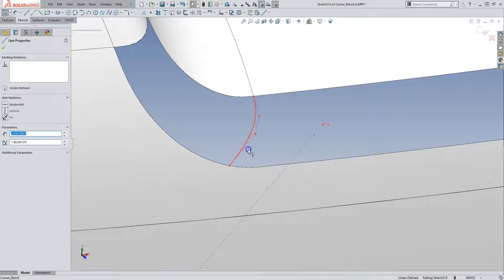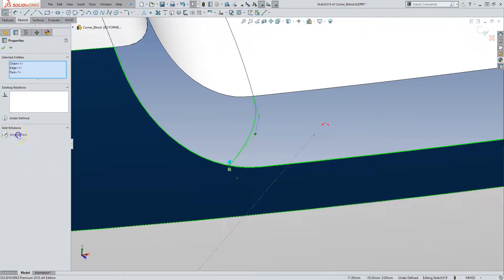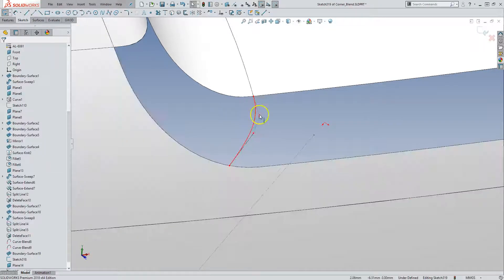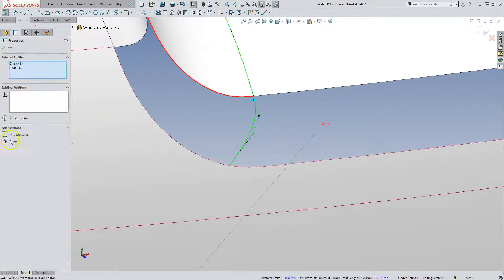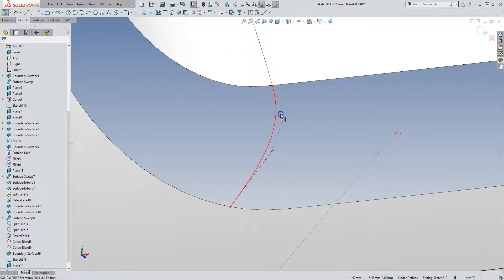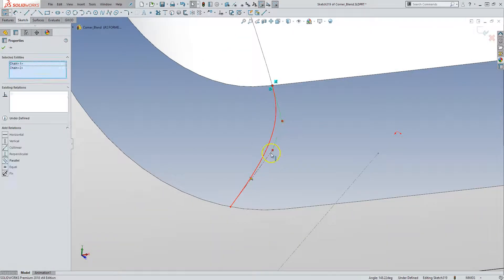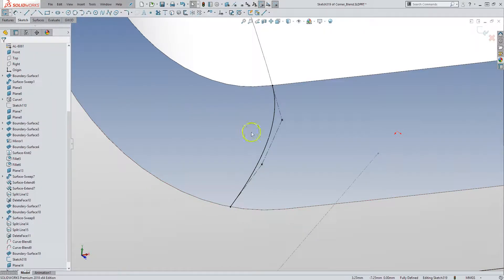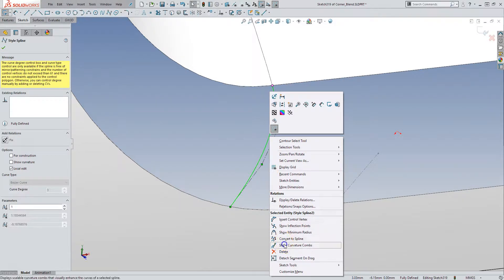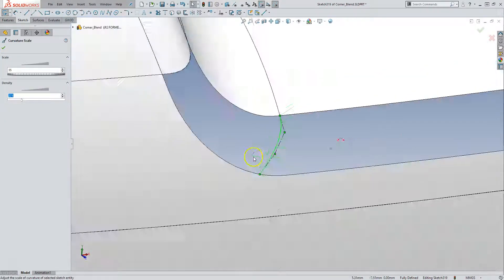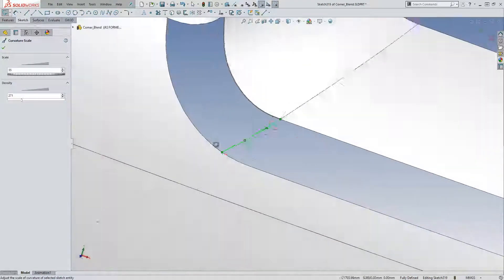We can make that tangent face. Accept that. And we can make that tangent. And then if we make these guys equal, we get a fairly nice behaved spline with very gradual curvature going through from side to side.